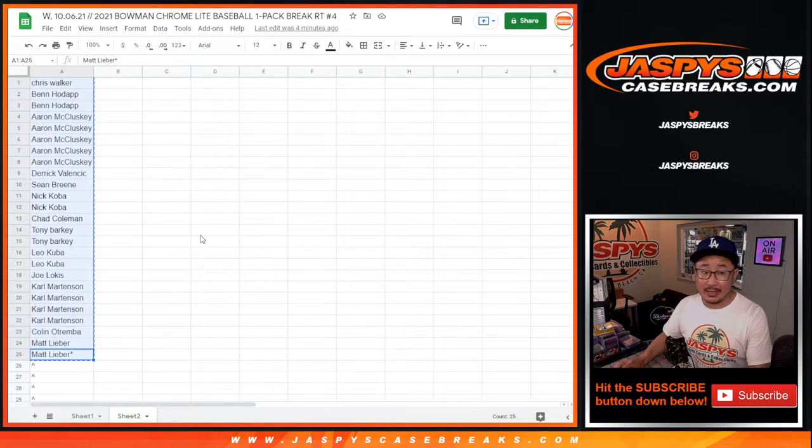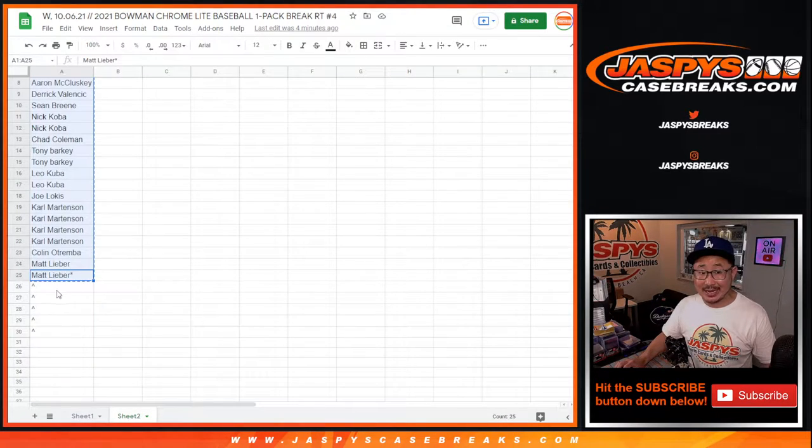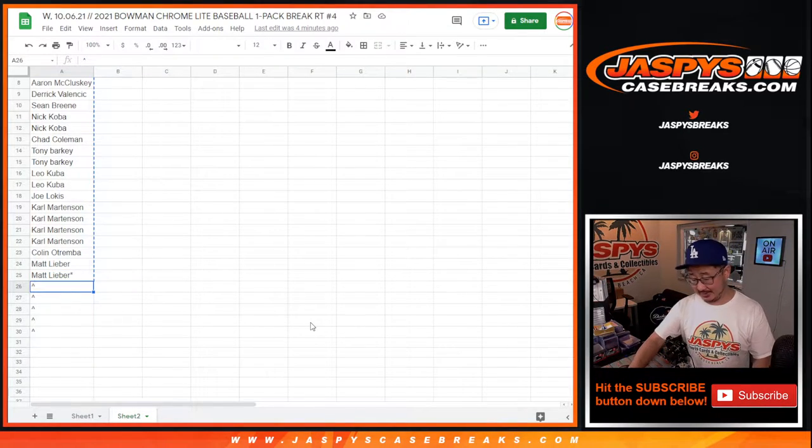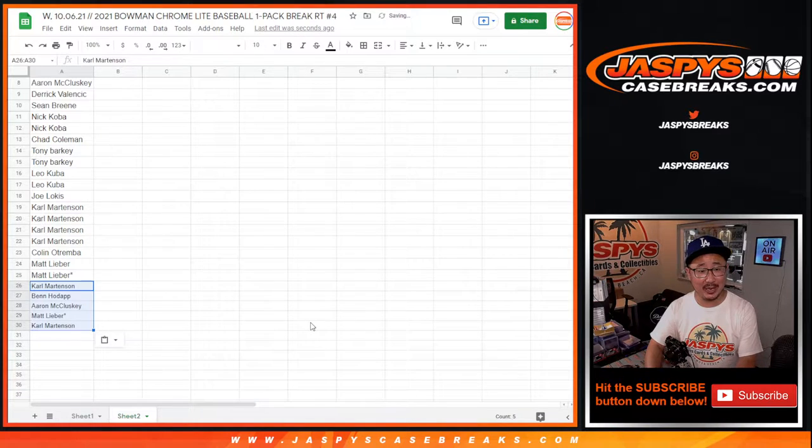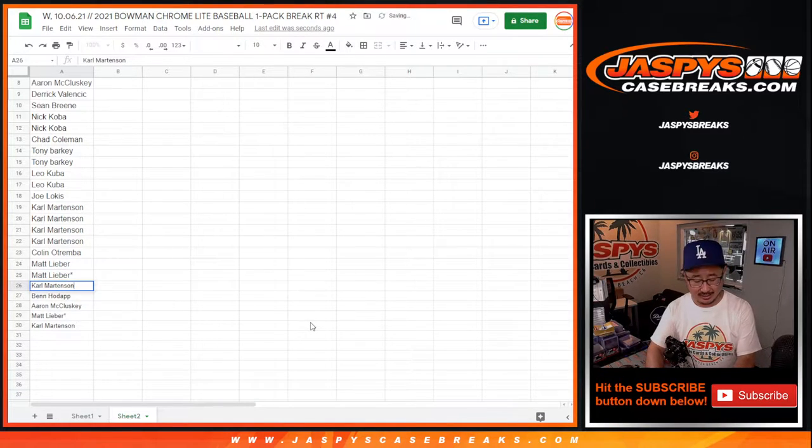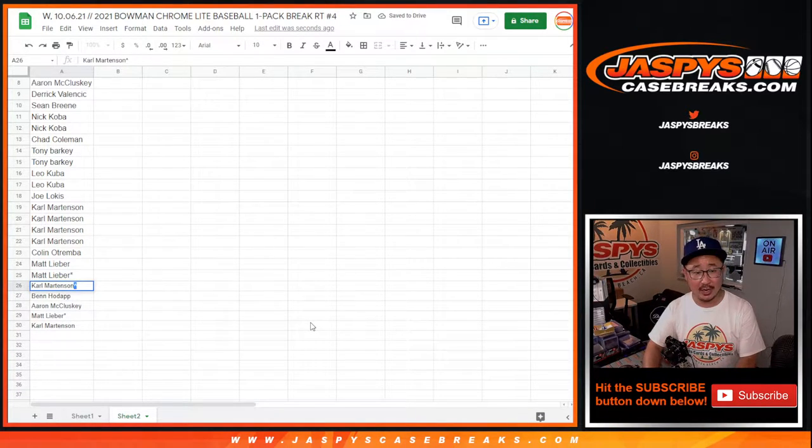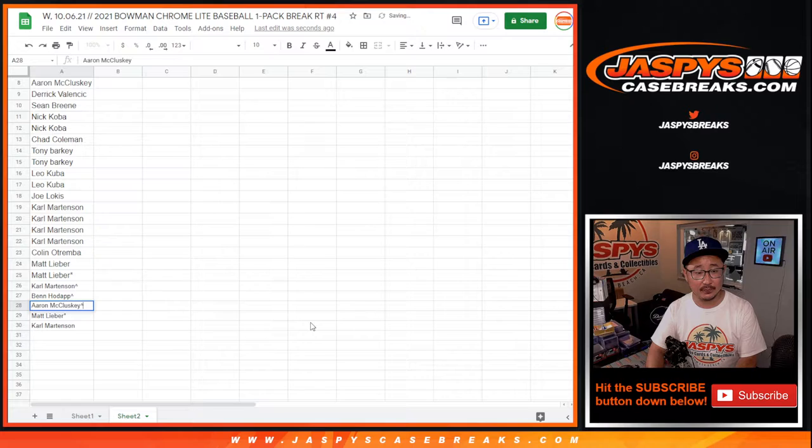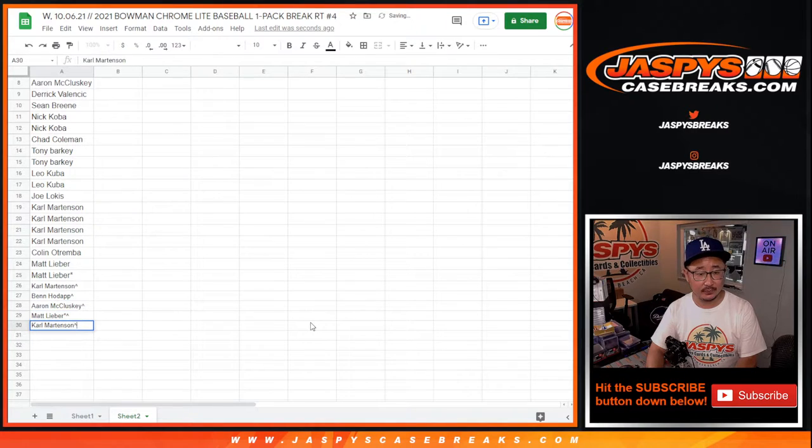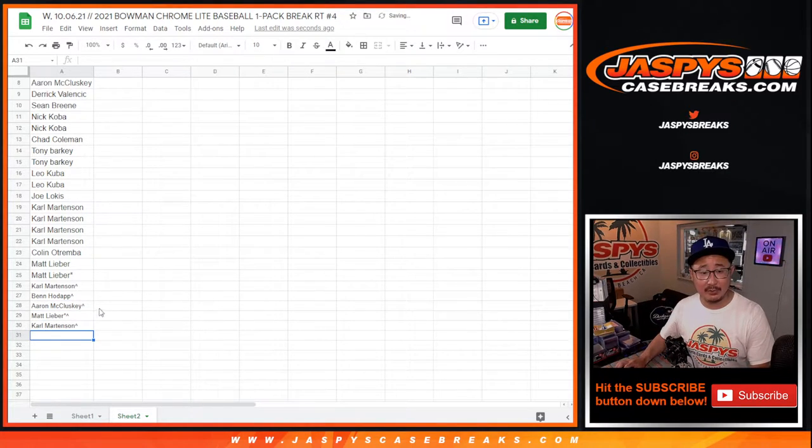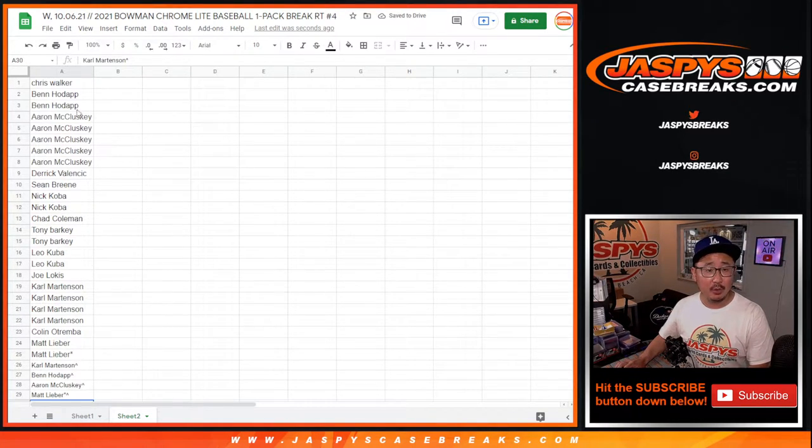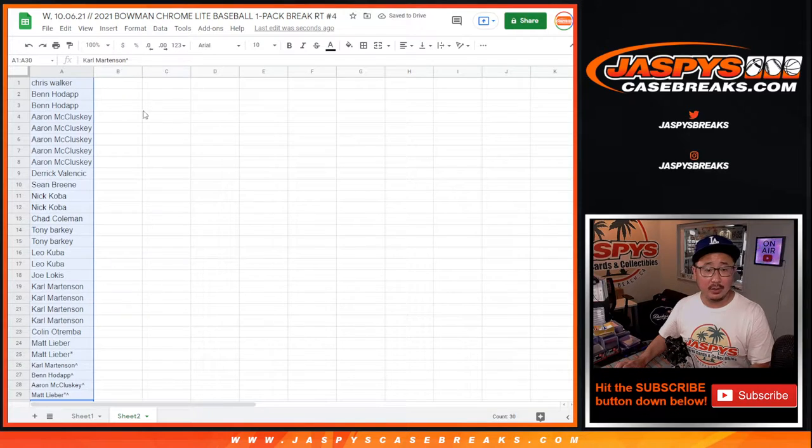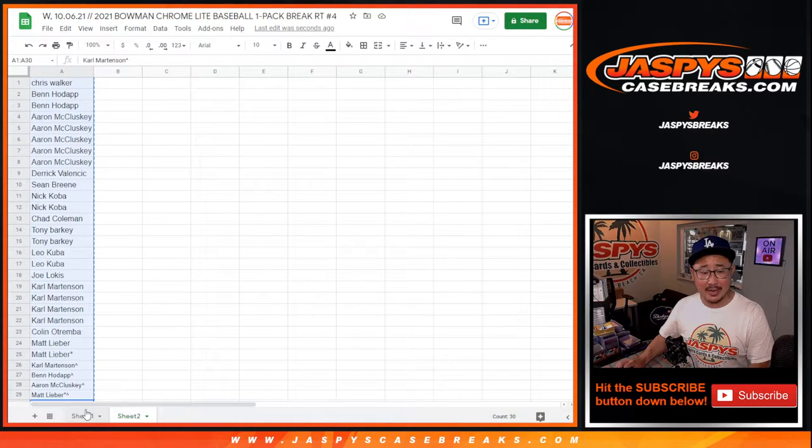So with those extra spots, slightly better odds. Every little bit counts, right? Every little bit helps. Slightly better odds to try to win those hit parade spots. So we'll put those rooftop symbols next to your name just so you know that you won those spots.